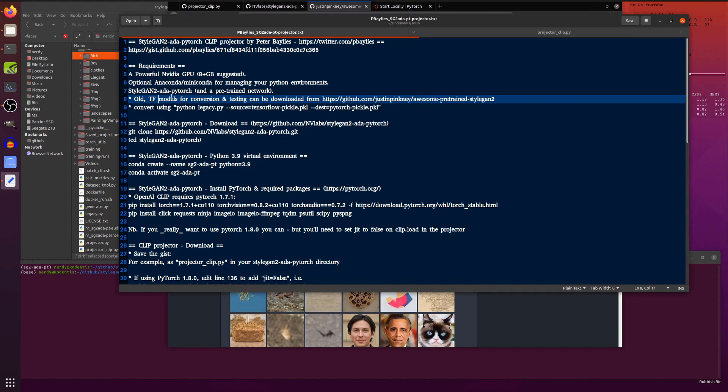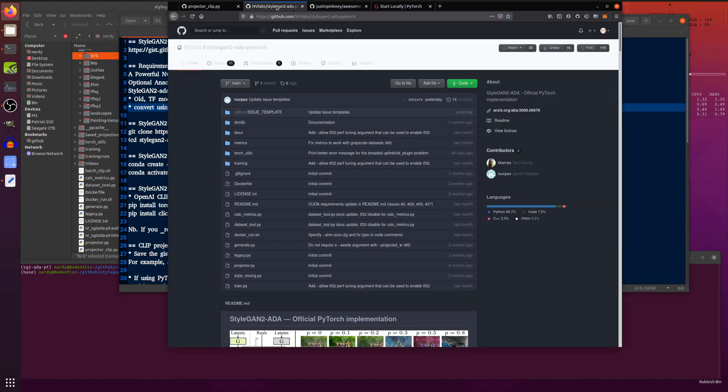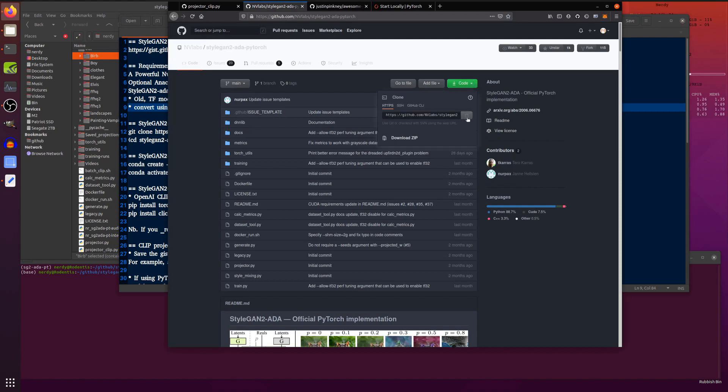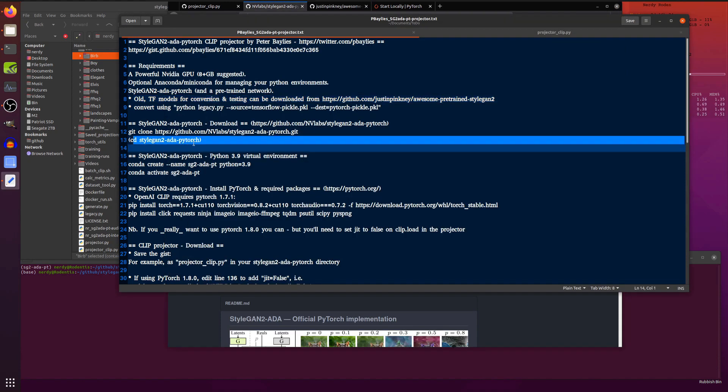Now, those are the old TensorFlow models. So you will need to convert them there with Python legacy and you can pass it the source and then just point it to the TensorFlow pickle you've downloaded or trained and then the destination and that will create a PyTorch pickle for you. If you want to download the old StyleGAN2 ADA PyTorch, just git clone and copy that. That will download everything for you. And I tend to change directory into there as well so I can run all the commands.